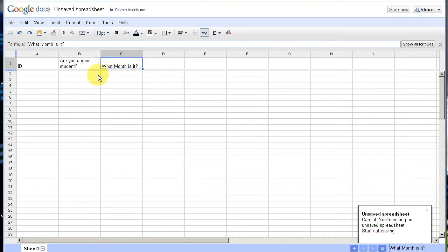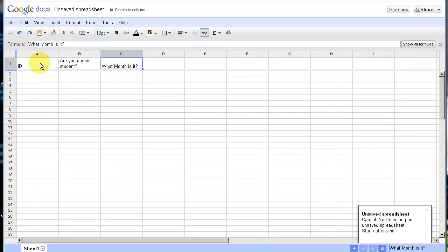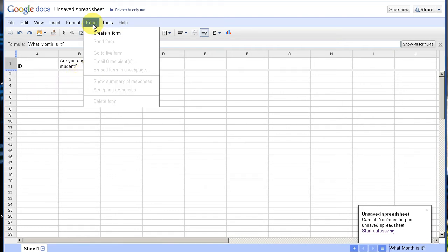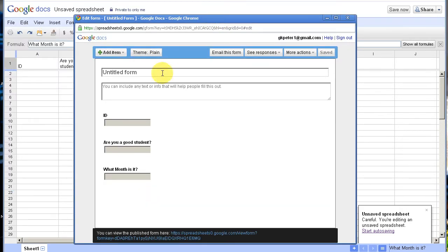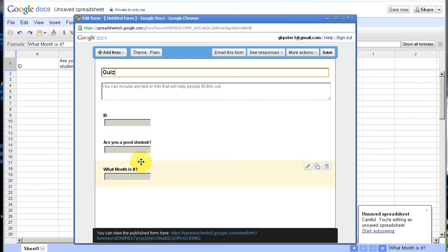I just copied and pasted some quick questions as a demonstration. Now I'm going to use a form — I'm going to create a form — and what it's going to do is create questions from these column headings. Interestingly, I'm going to use the form to actually put in my answers first. So I'm going to go up to Form and do Create a Form. You're going to label your form; I'm going to label it Quiz. And here are the column headings, and they are now questions.